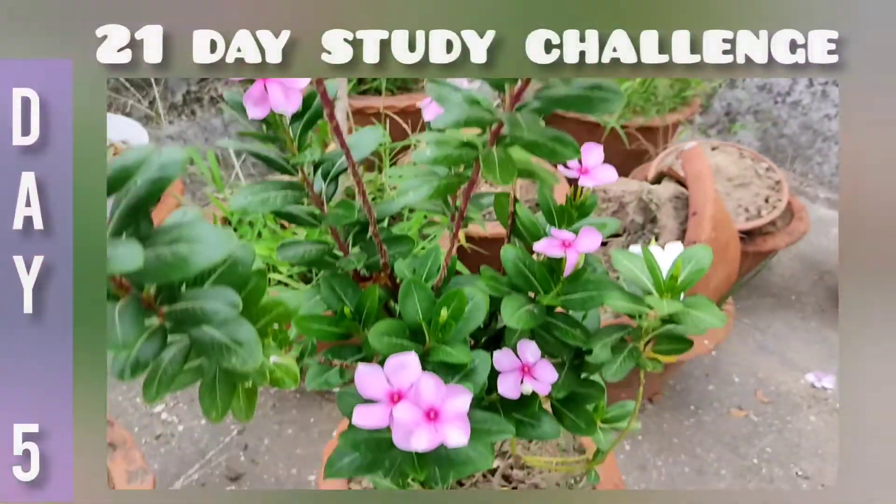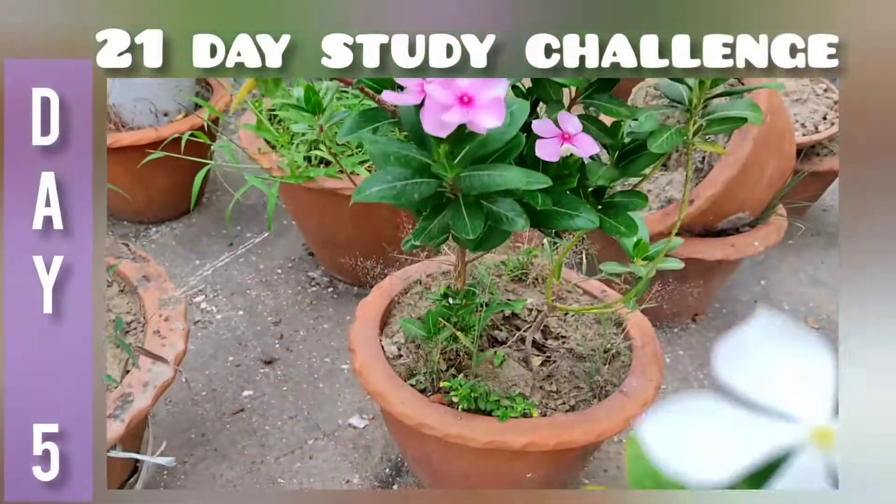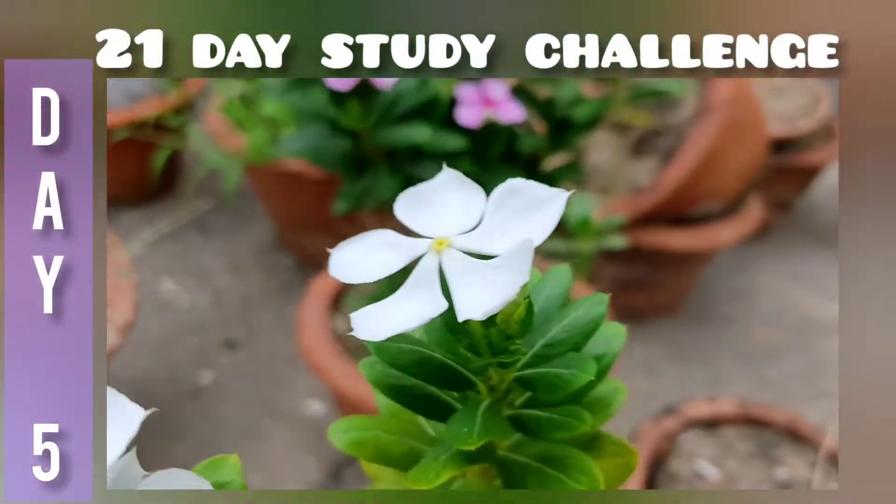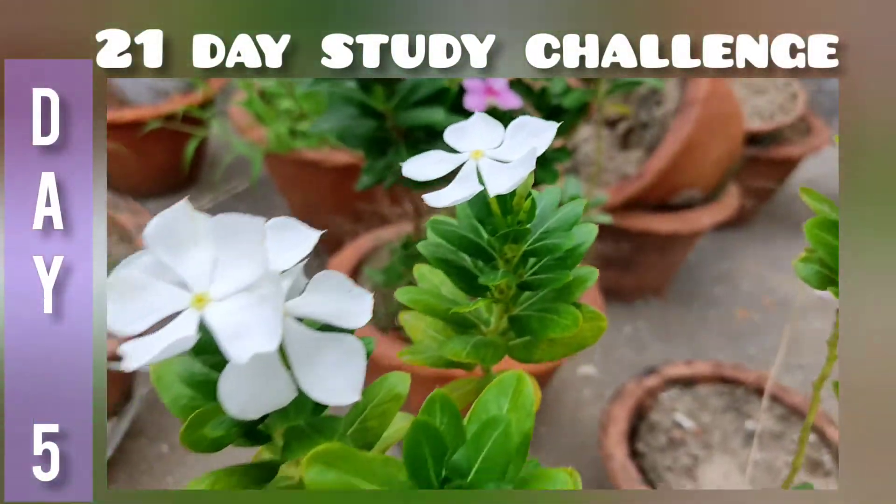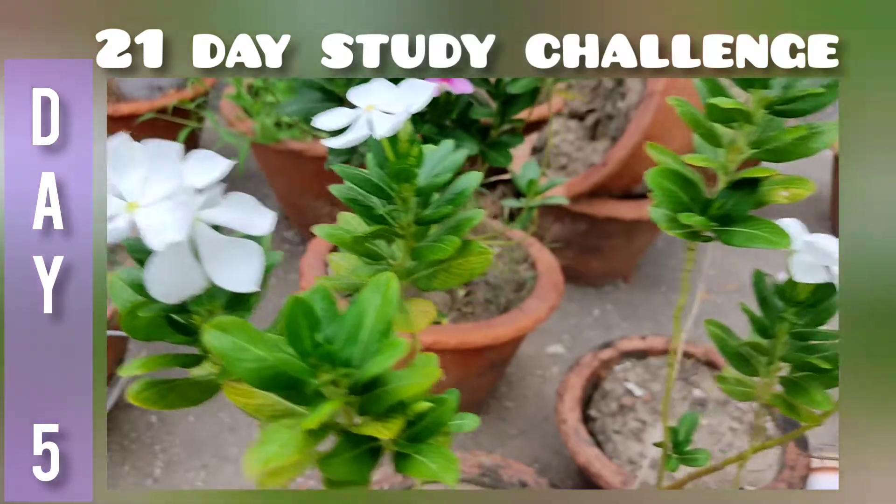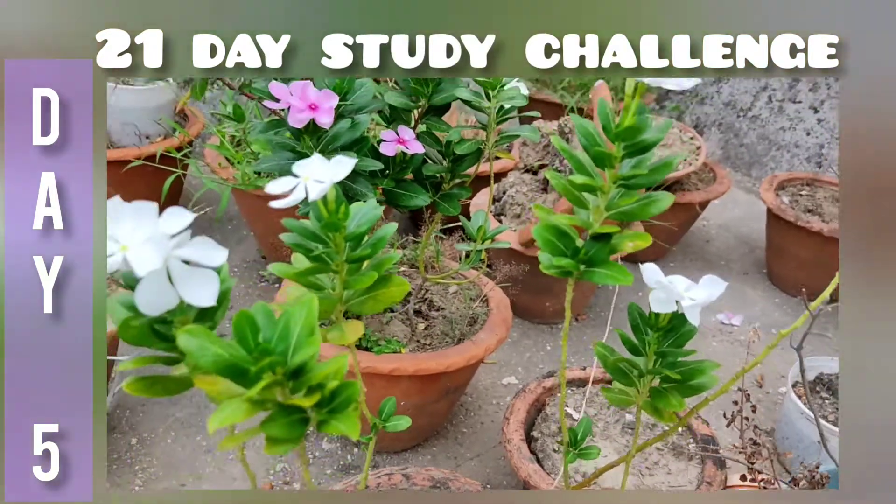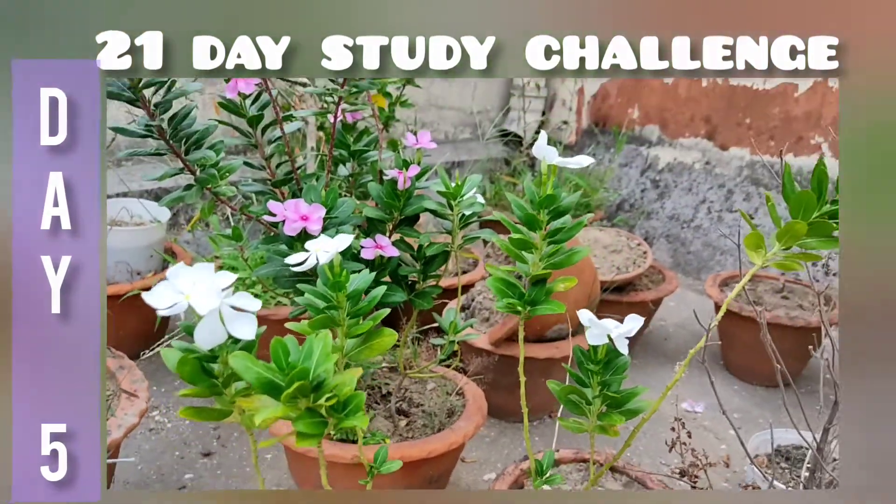Hello busy people, welcome back to our channel and today is day 5 of the 21 day study challenge.